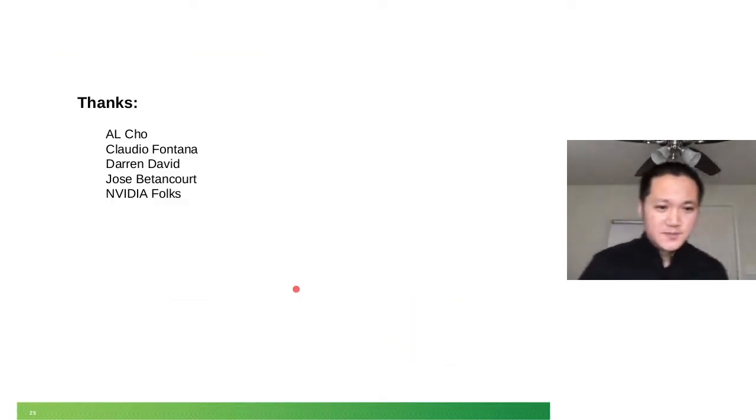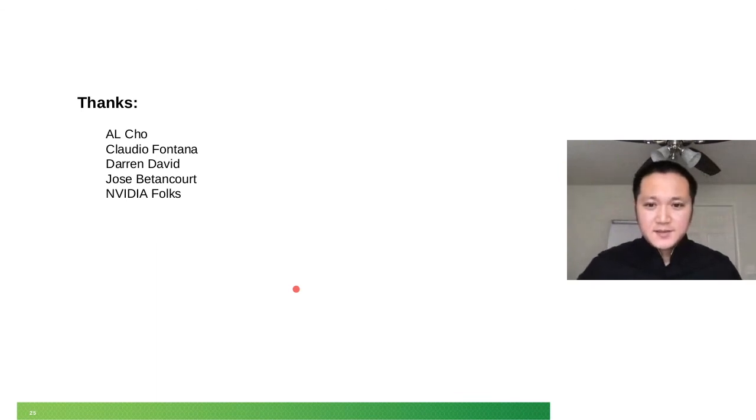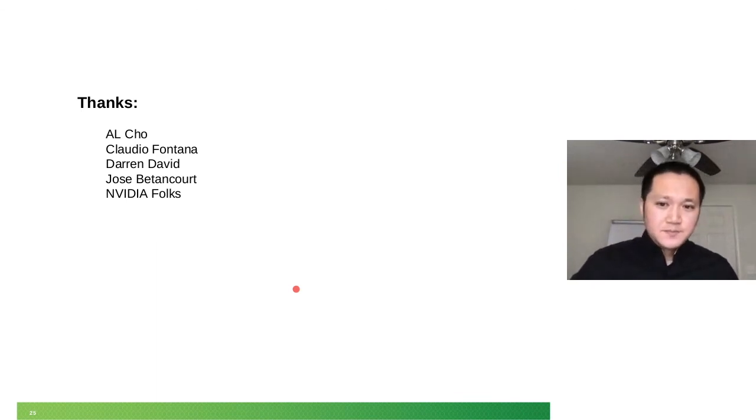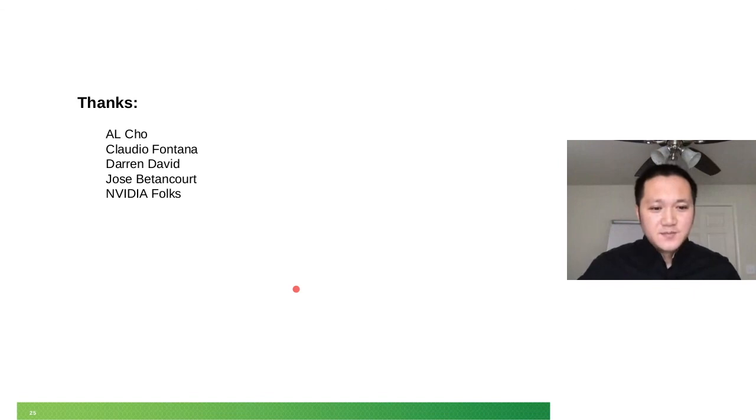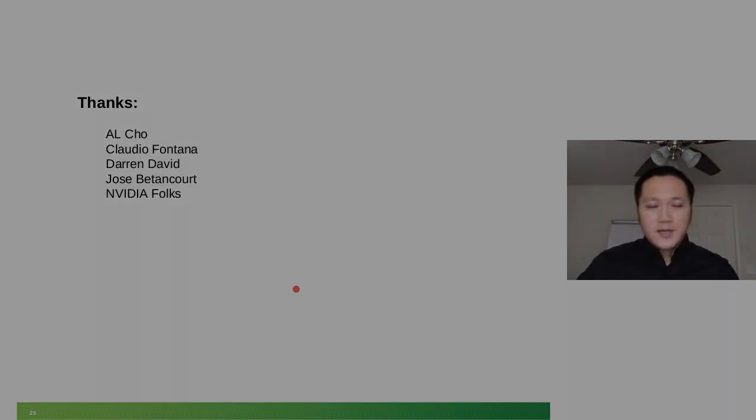It doesn't seem that there are further questions and we're out of time. So thank you, Liang Yan, for your presentation and the demo. Yes, I think I will close the session now. Okay, thanks everyone. Thank you for coming.